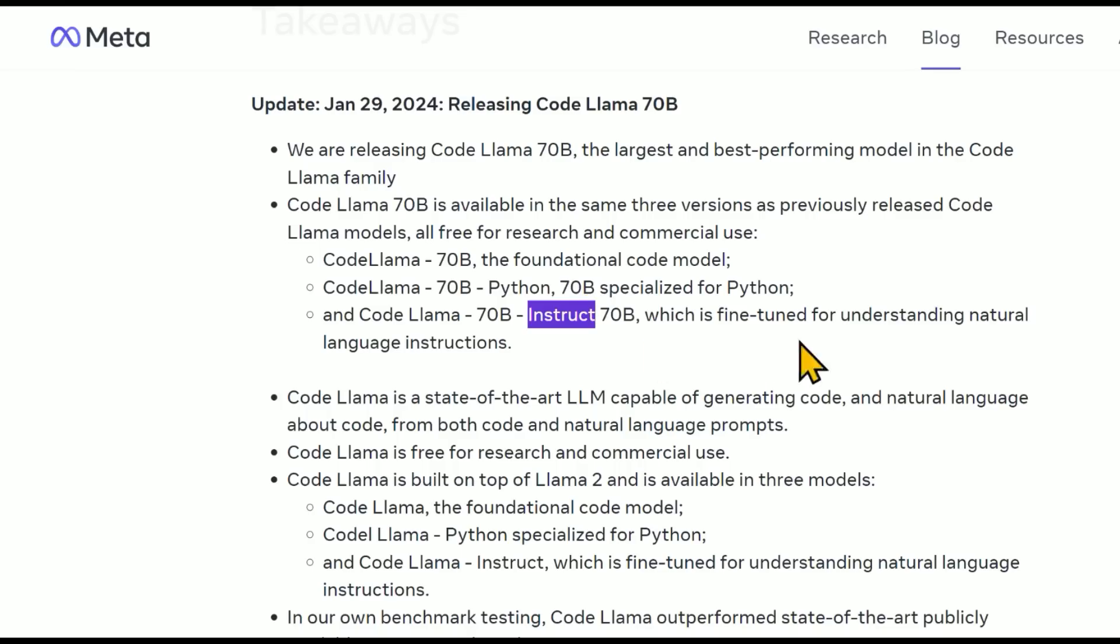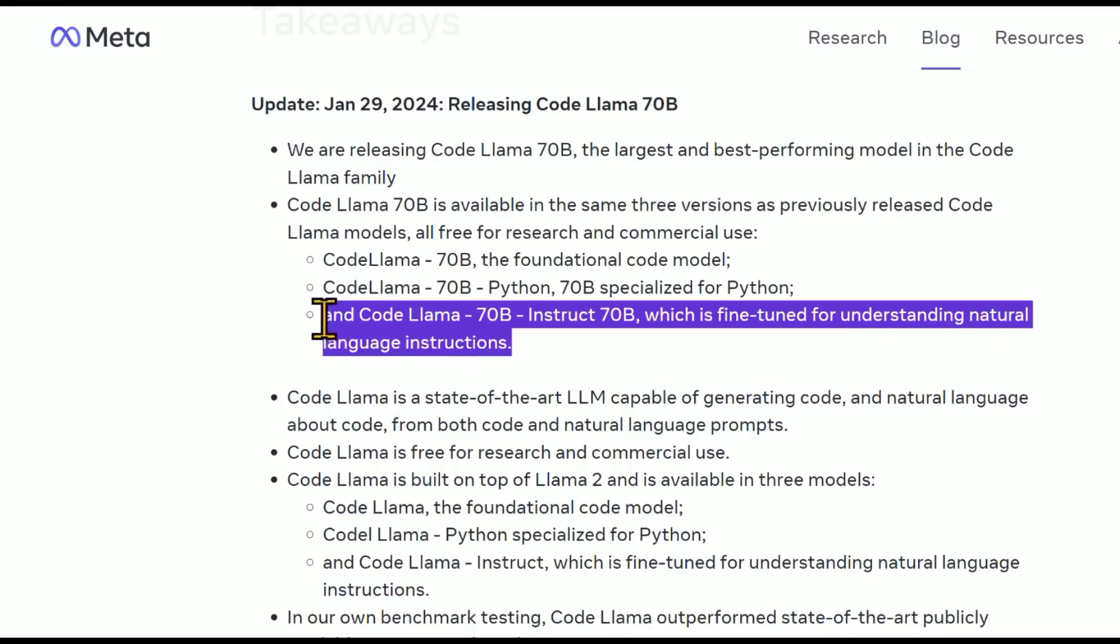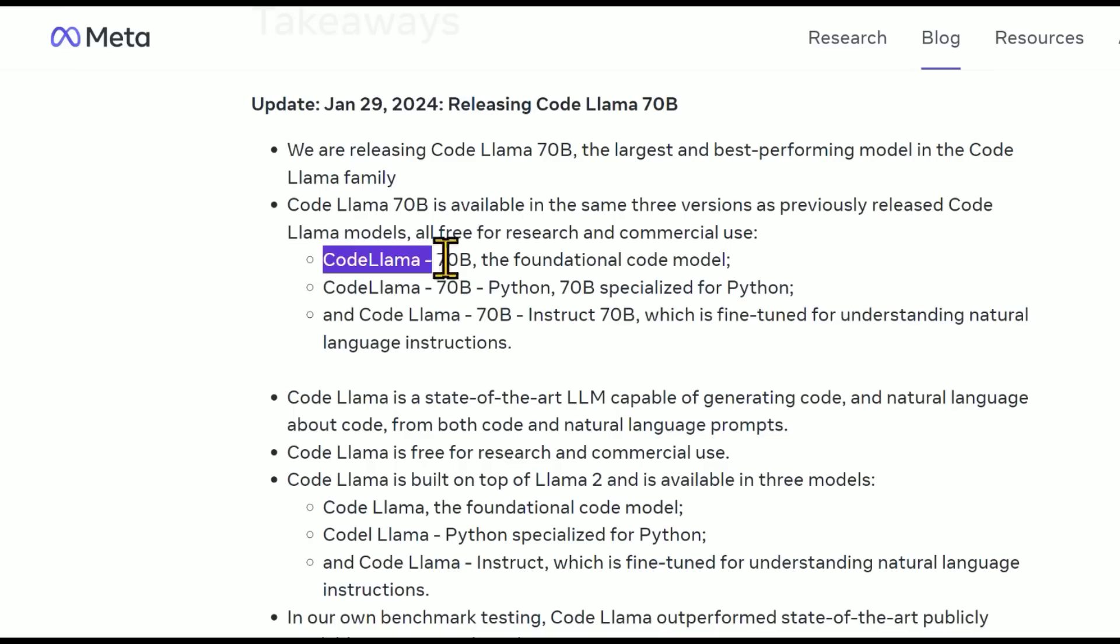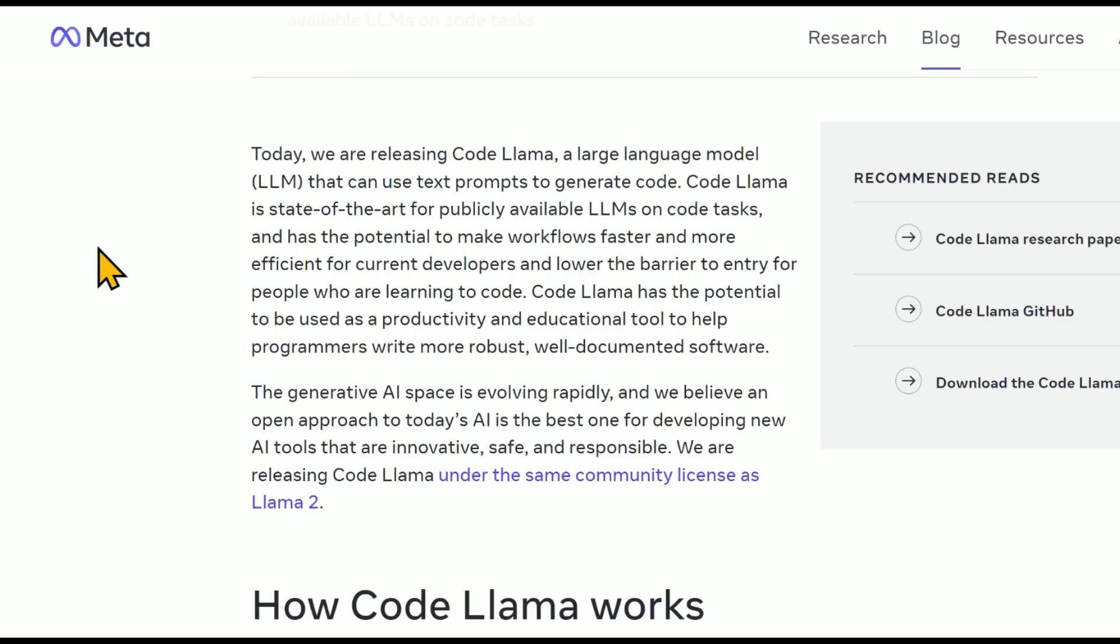Which is fine-tuned for understanding natural language instructions. So this is more like ChatGPT, for example, where it acts as a little bit more like an AI assistant versus the foundational model, which is more of a text completion engine.